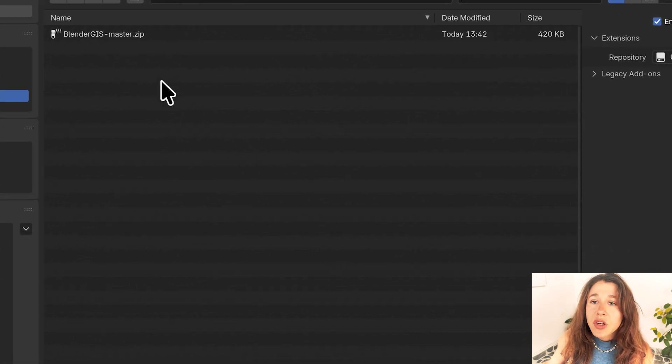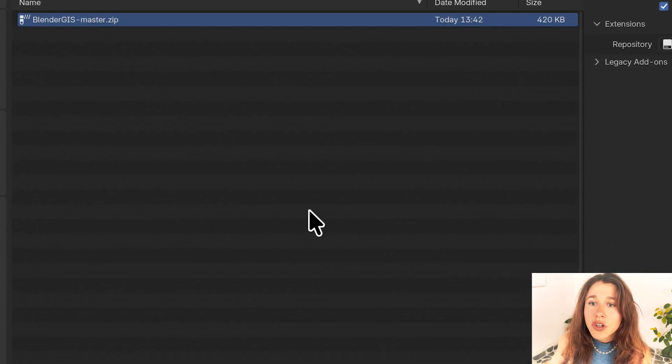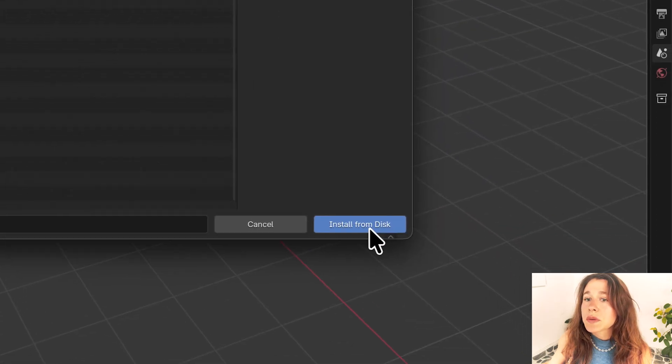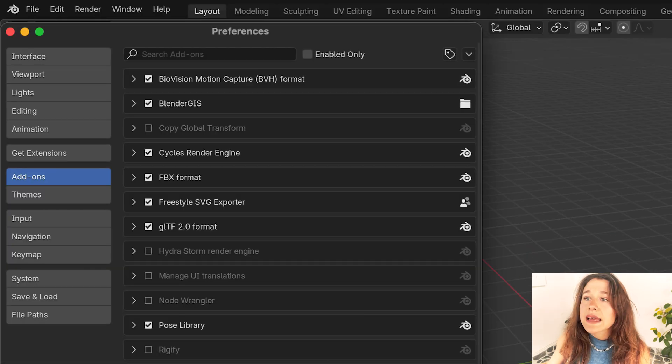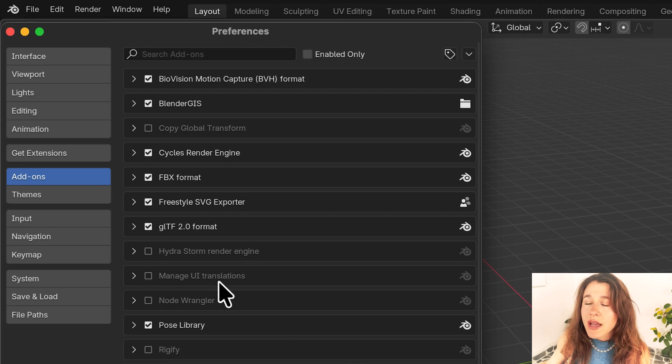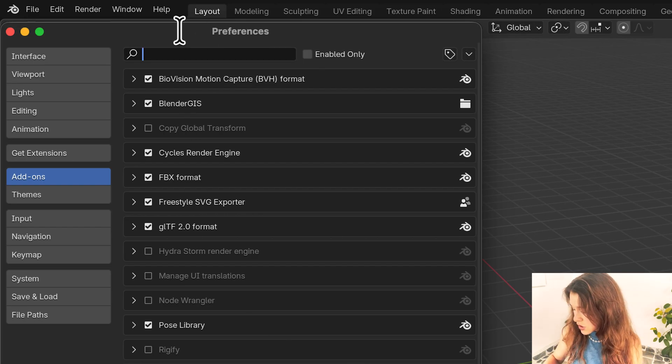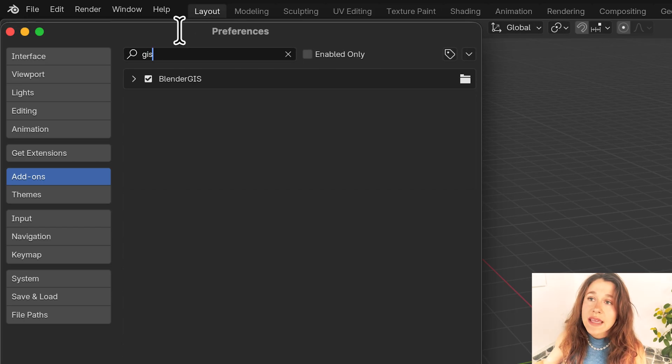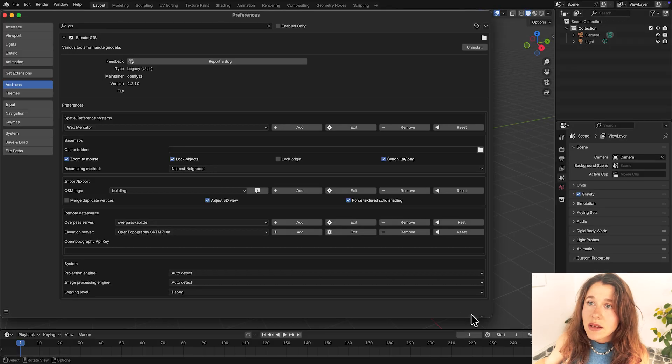So navigate to wherever you have your Blender GIS folder and then you're going to say install from disk and here I'll see that I have Blender GIS installed. If you don't see it you can just look it up and you should see Blender GIS and make sure that it's selected and I'm going to do the little drop down.